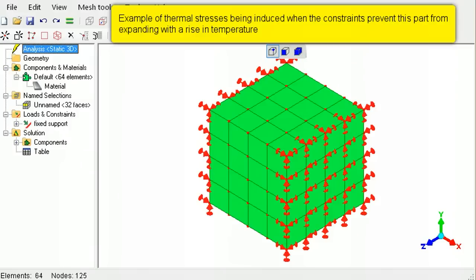For example, this model is fixed on two sides and heated from an initial temperature of 22 degrees Celsius to a uniform temperature of 80 degrees Celsius.